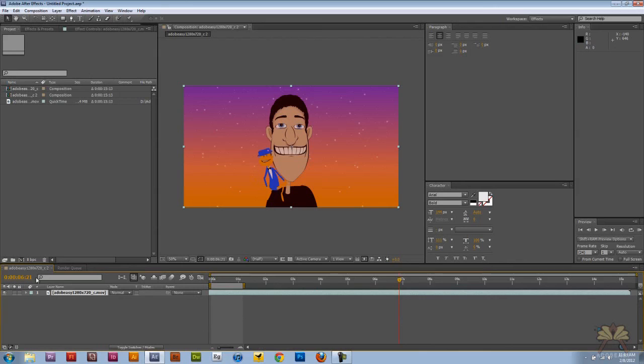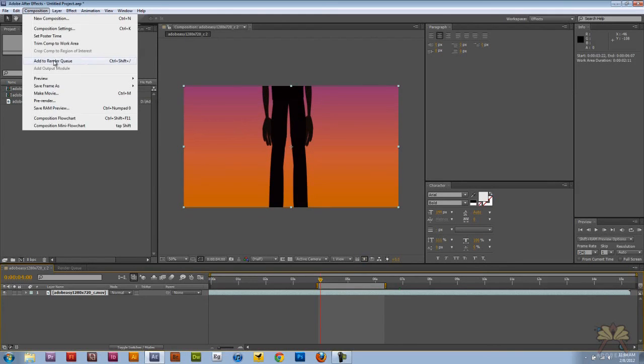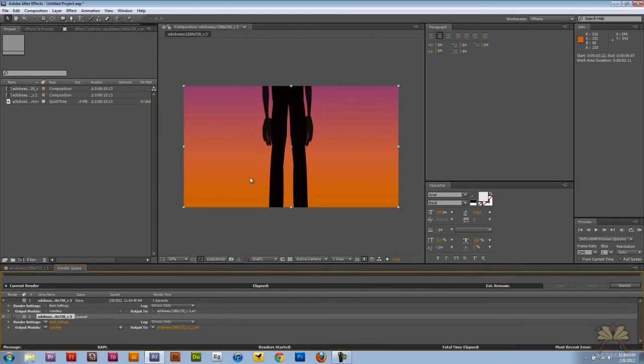So if I come back here to the timeline, I can move this around. Go to Composition, Add to Render Queue, and this time it's going to render this area.